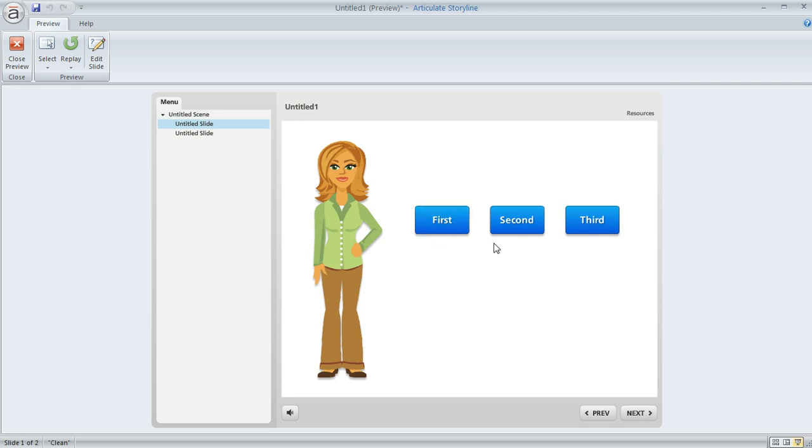Like in this example, I've got these three buttons on my slide and I want the learner to click on all three before they can move on. These each just display a little bit more content on a layer that I've created on my slide.